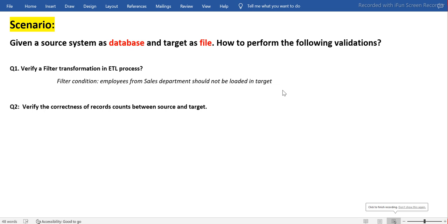Hey guys, this is Hetu and welcome or welcome back to ETL QLapps. Today we will look at another scenario of ETL validation or ETL testing wherein we are going to use Python pandas to perform some of the validation. So let's start and we will see this kind of scenario.